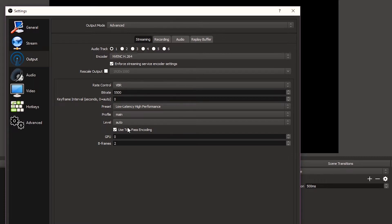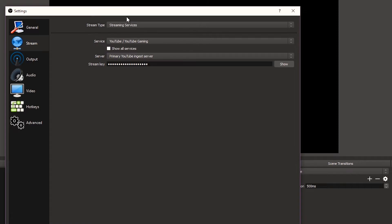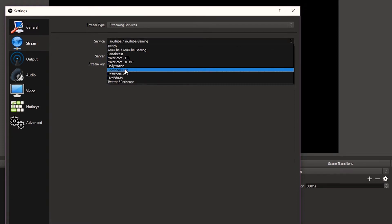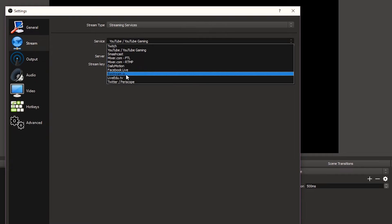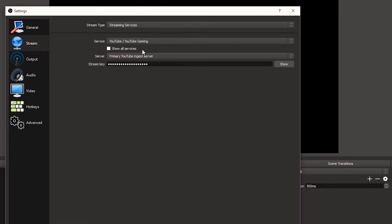I don't know too much about some of these other settings, I think they are default. But you should put your B frames on two. Now the very last thing — the Stream settings. You have to select streaming services up here to stream to a platform. You can select different services like Twitch, YouTube, Smashcast, Mixer, Dailymotion, Facebook Live, Restream.io, and even Twitter. I didn't know you could live stream to Twitter from OBS. But I'm going to stream to YouTube slash YouTube Gaming, and that's where I'm streaming to.